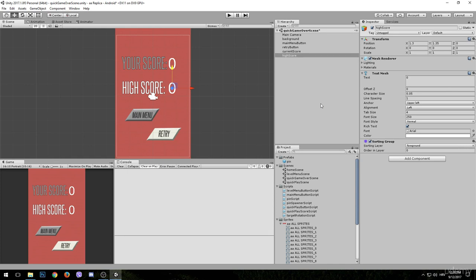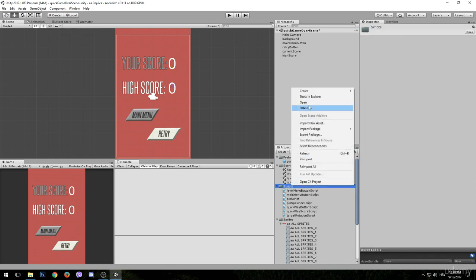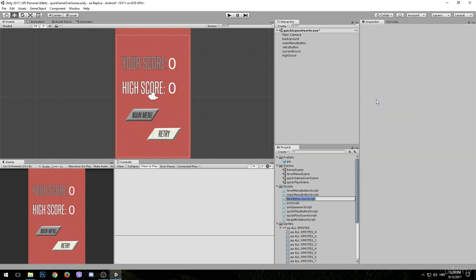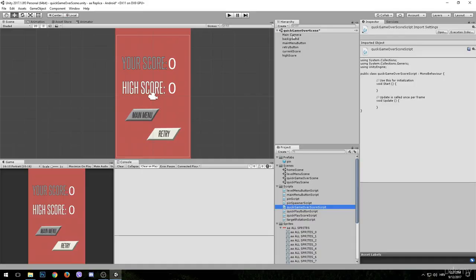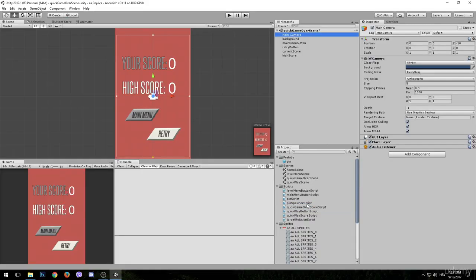Right-click on the scripts folder and create a new C# script. We can name this one 'QuickGameOverScoreScript'. This script is going to be attached to the main camera since it's always there. Now let's open it up in Visual Studio.